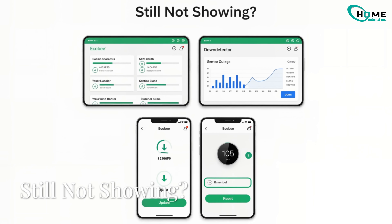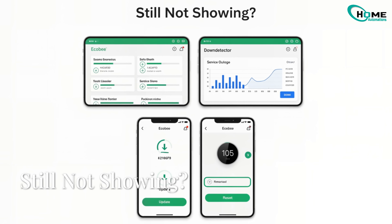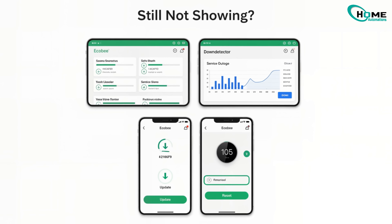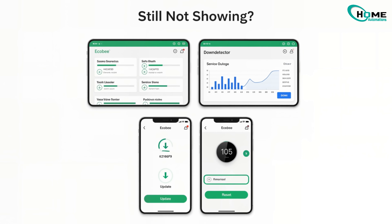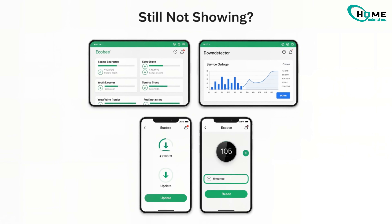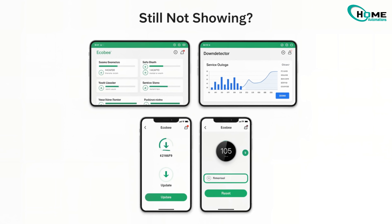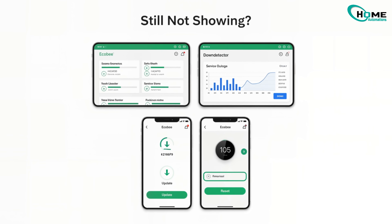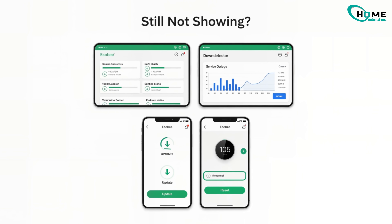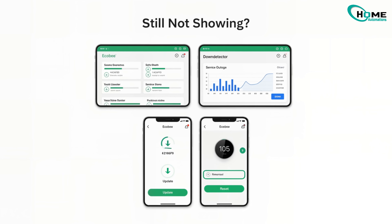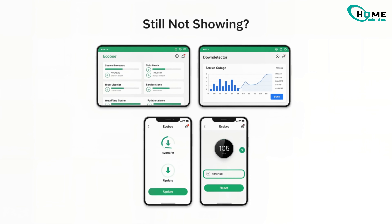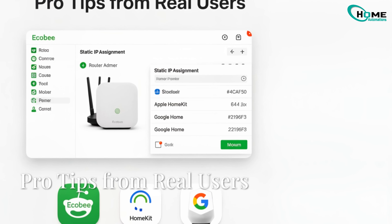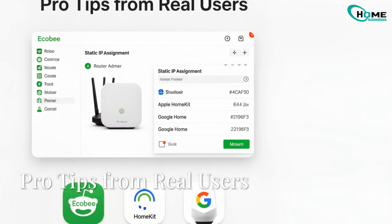If it's still not showing up, check Ecobee's server status on their site or Down Detector. If servers are down, just wait. Make sure your app, firmware, and phone software are updated. As a last resort, factory reset: go to Settings, click Reset, and select Reset All.